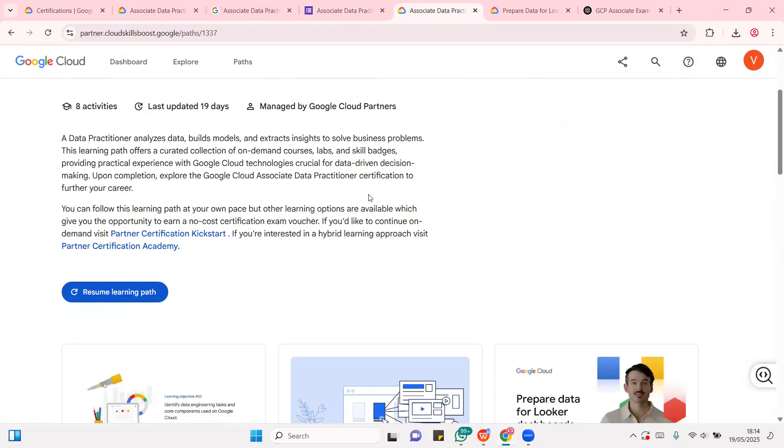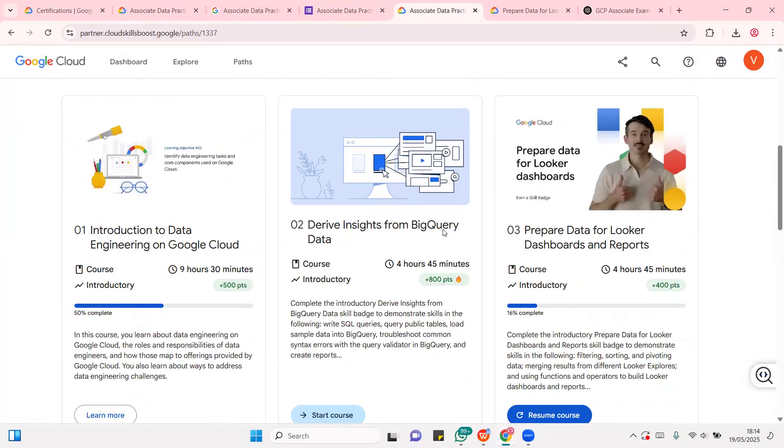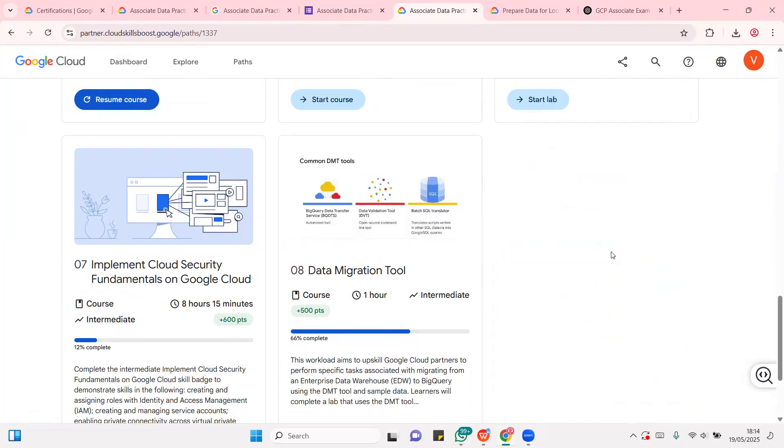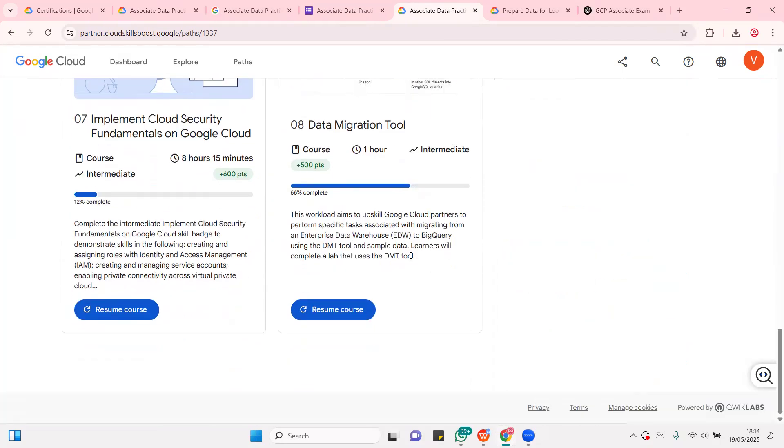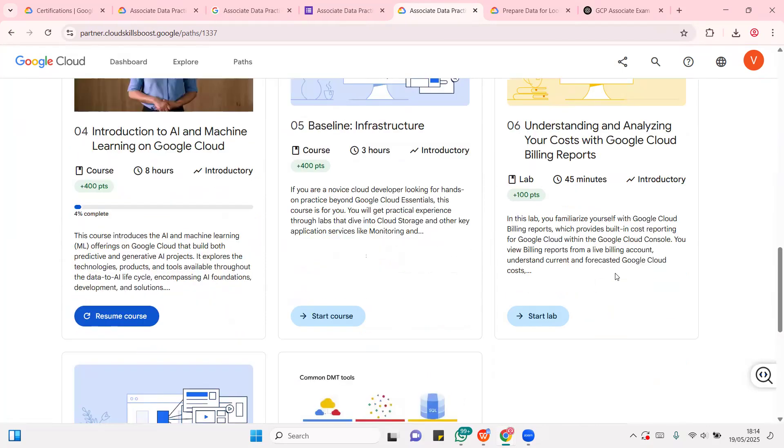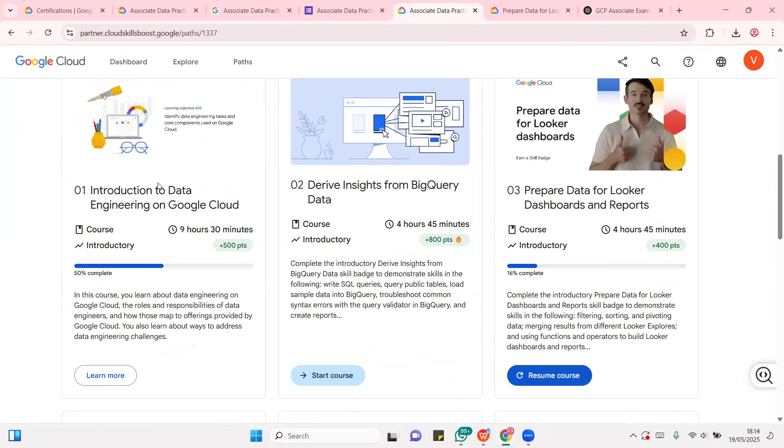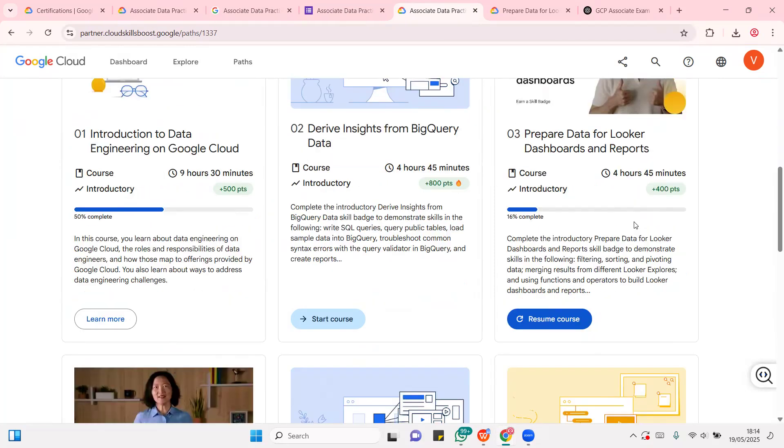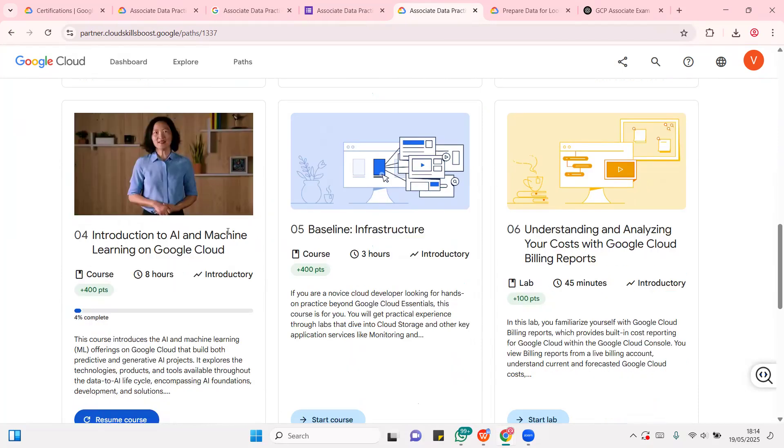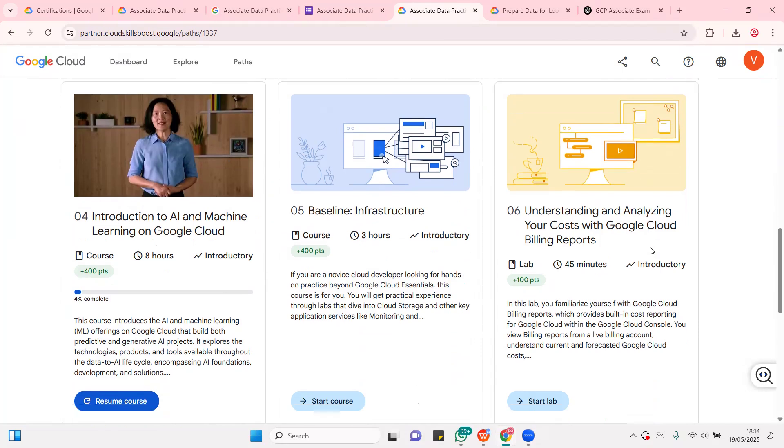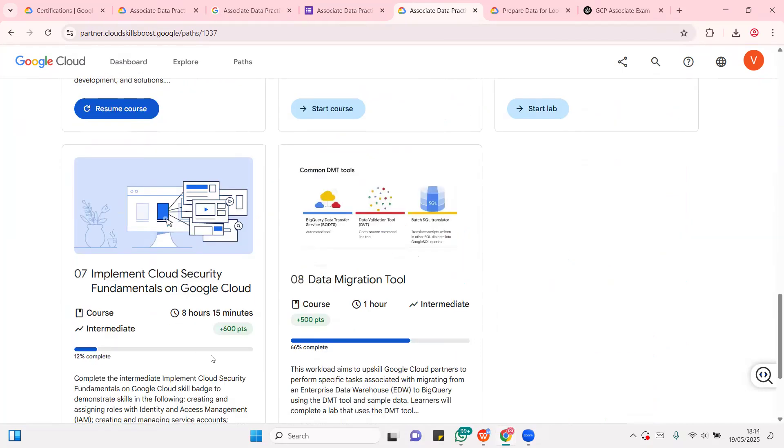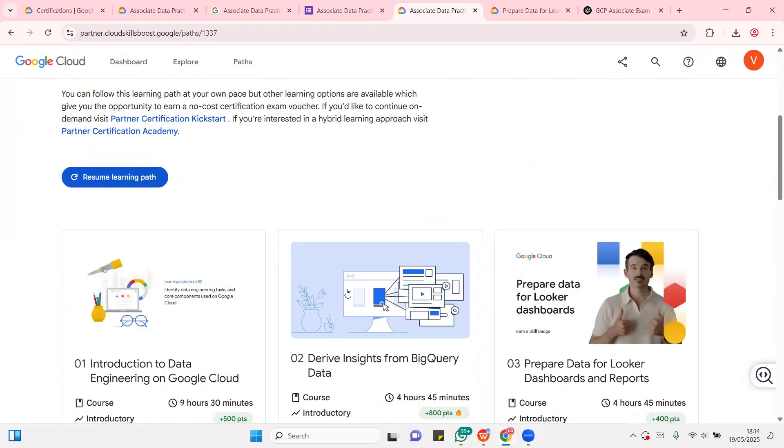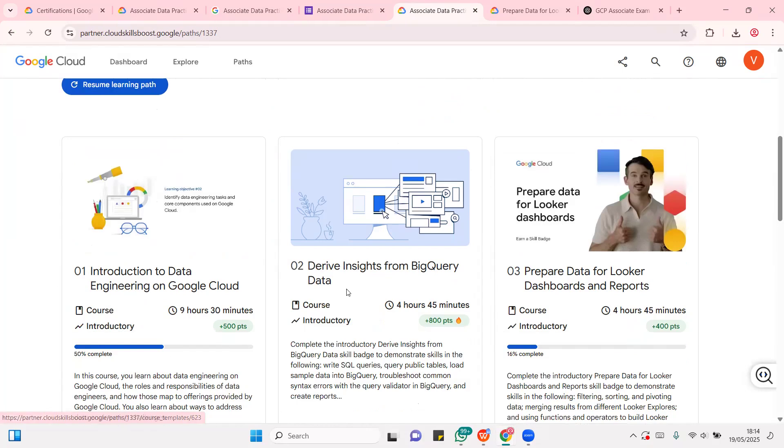So, the entire content for this course is typified in about eight modules that covers fundamentals of data engineering, BigQuery, dashboards and reports, AI and machine learning in the cloud, infrastructure, cost billing reports, then fundamentals of cloud security, then data migration tools. Thank you very much. See you in the next series and subsequently, you're going to hear from me.